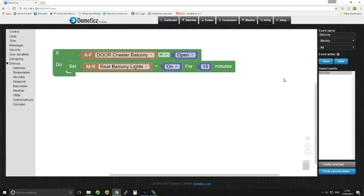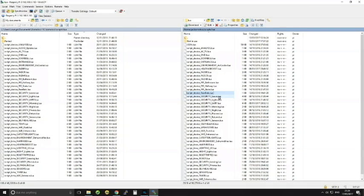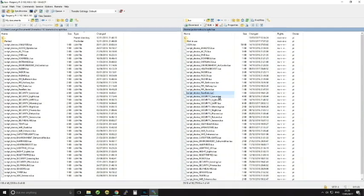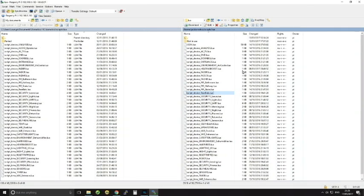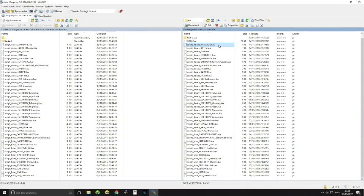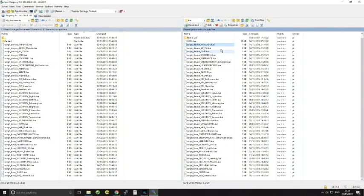And that means everything's saved, that activity is now running. And it means every time the balcony door opens, the rear balcony lights will go on for 15 minutes. It's that simple. Okay, the method that I use is using something called Lua scripts. Now Lua is a programming language and there's plenty of documentation online on how to program with Lua. But the thing to remember is that there are specific commands that you can enter in for your Domoticz setup.